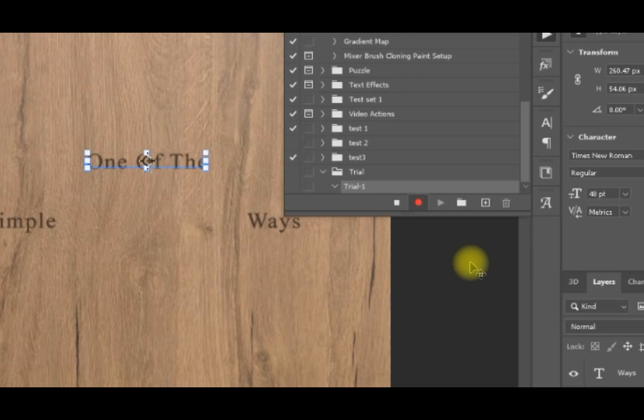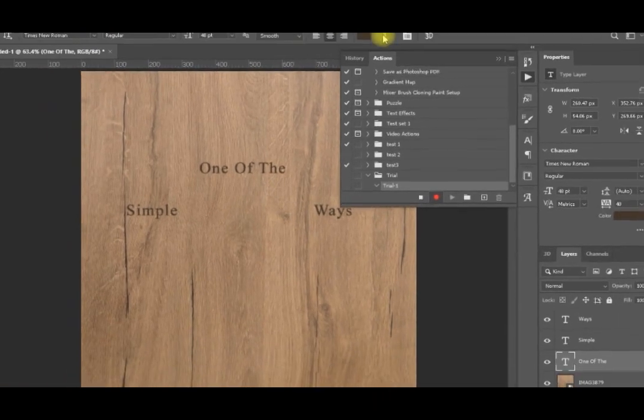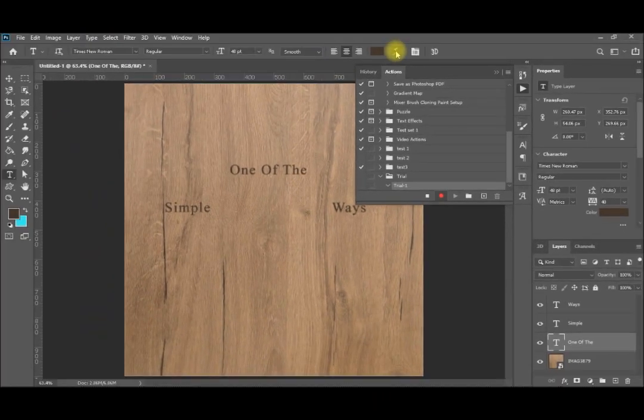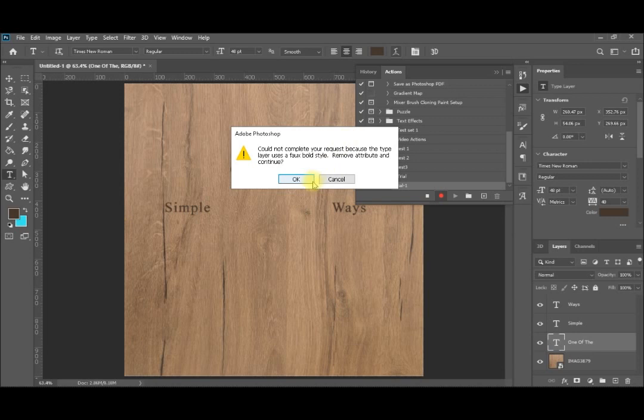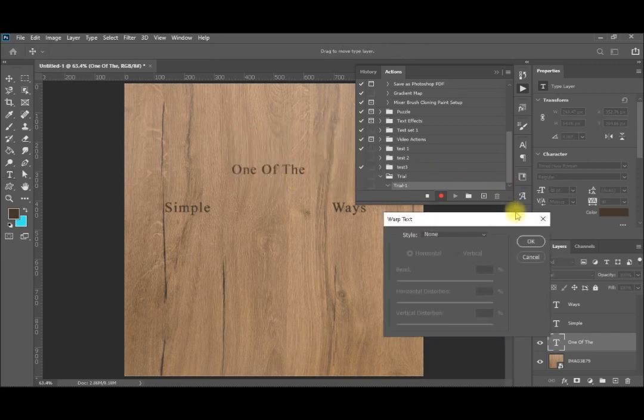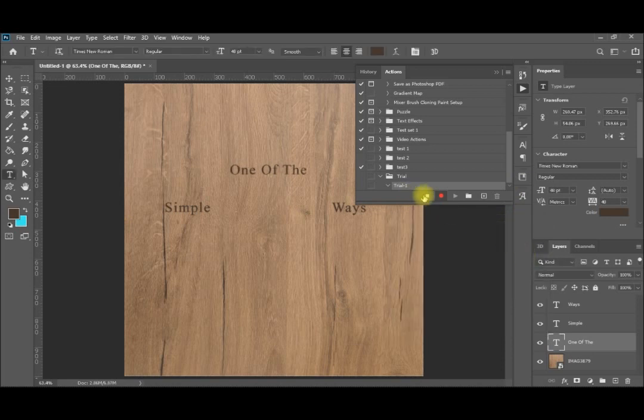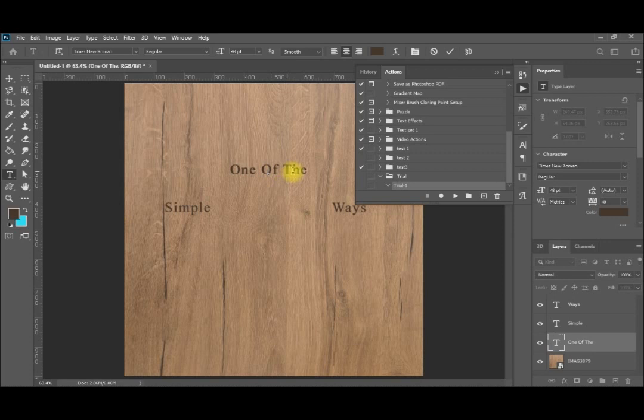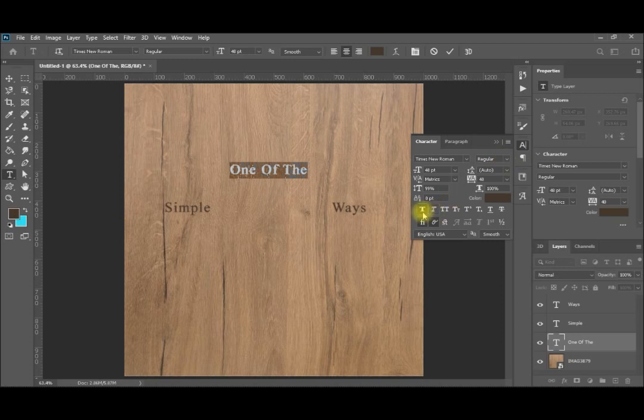So the first action I will apply here. While on this one, I will just T to select the typo again. And then I will select this icon for the warp. You can see here that it cannot complete because request because the type layer uses a faux bold style. Remove attributes and continue. To remove these attributes, I will cancel here. I will stop my recording.